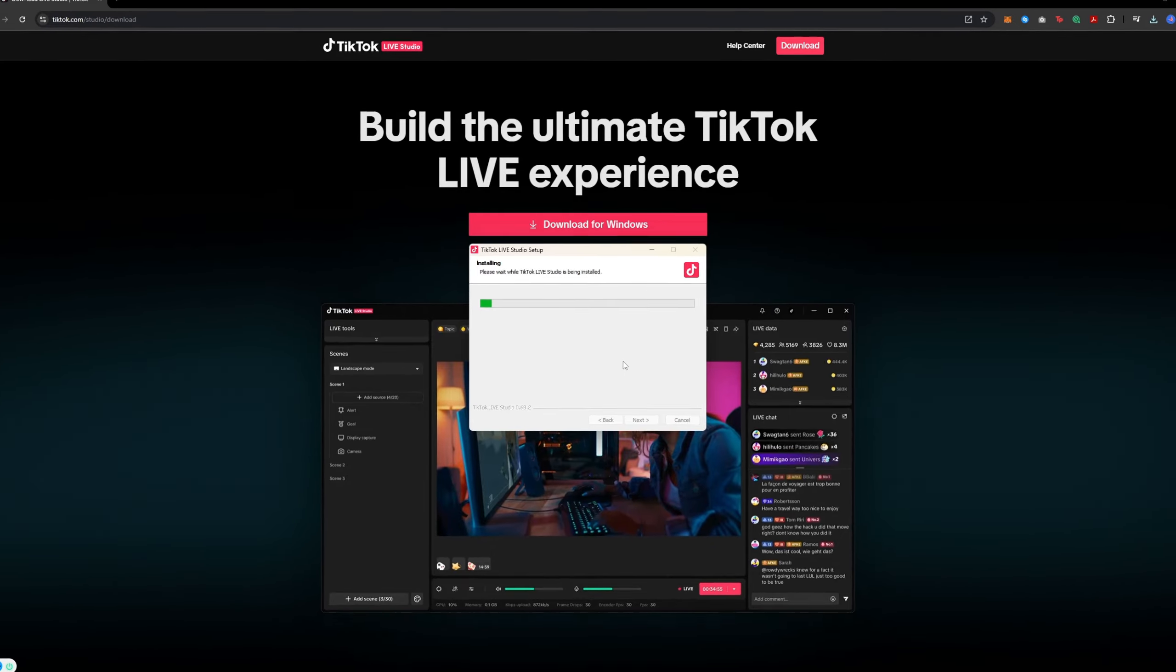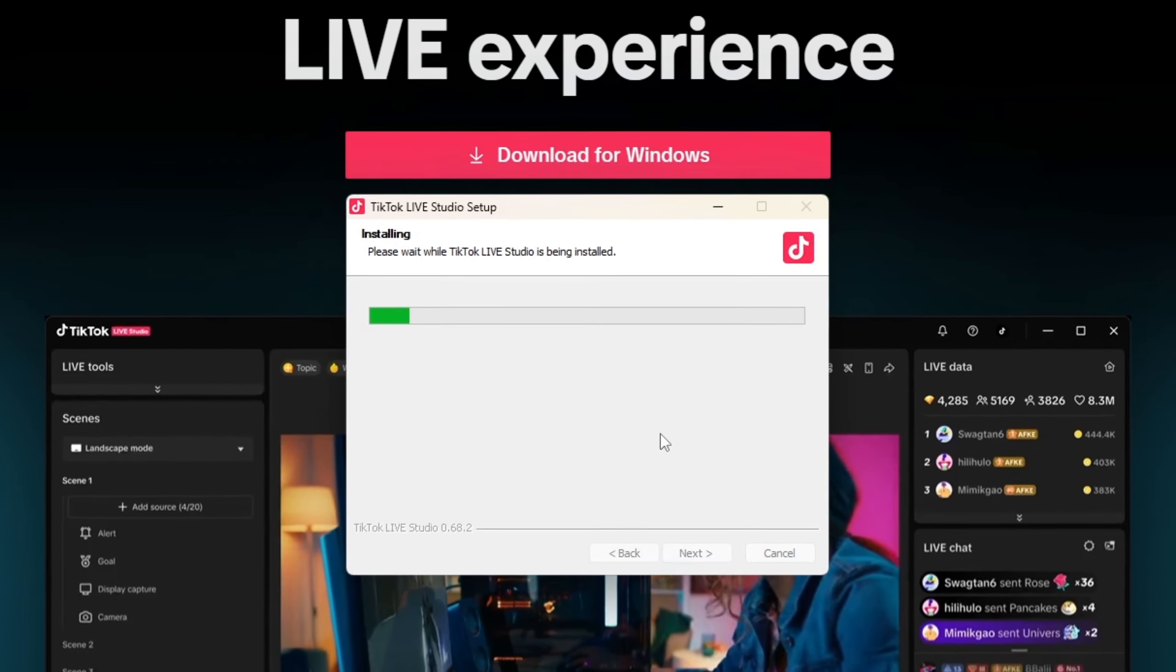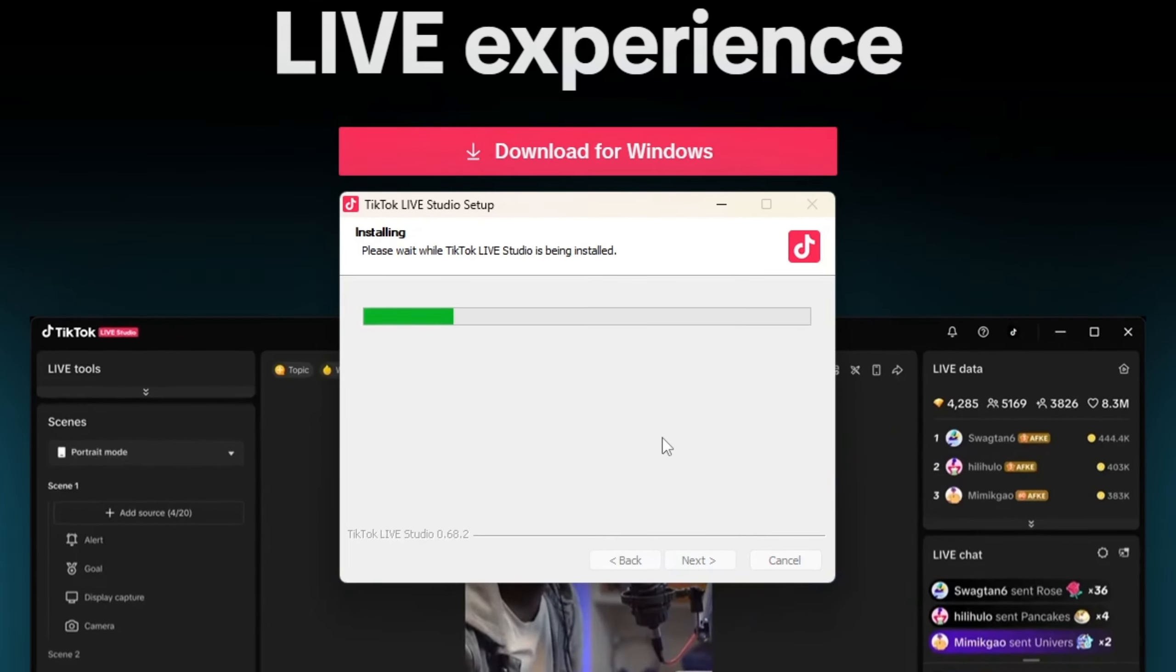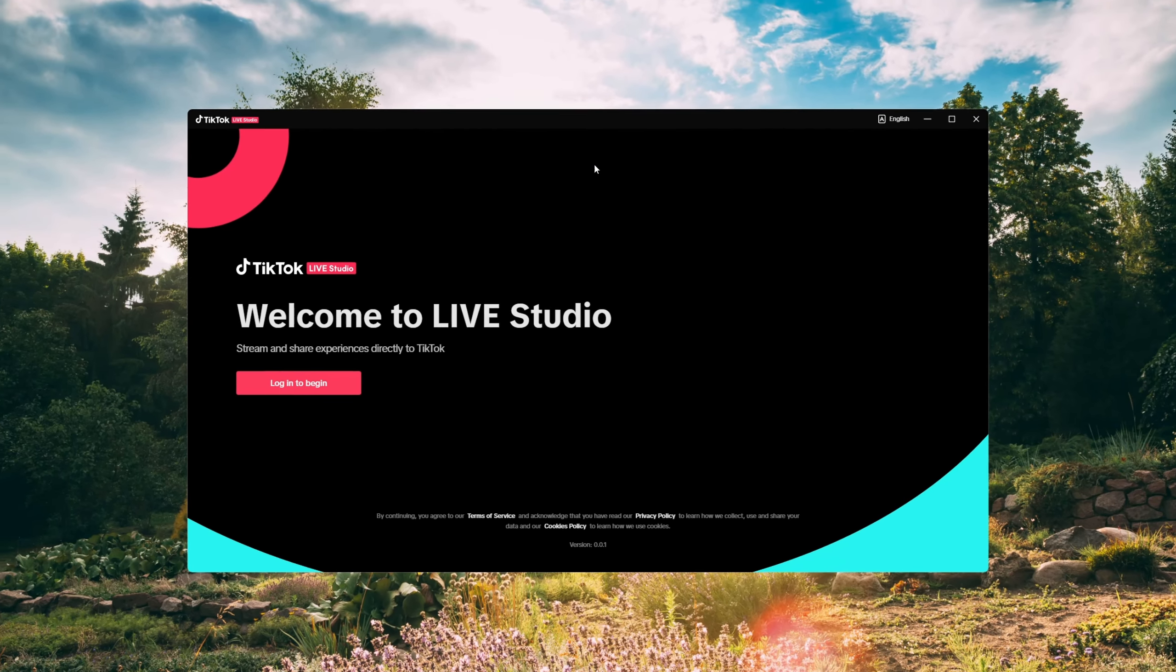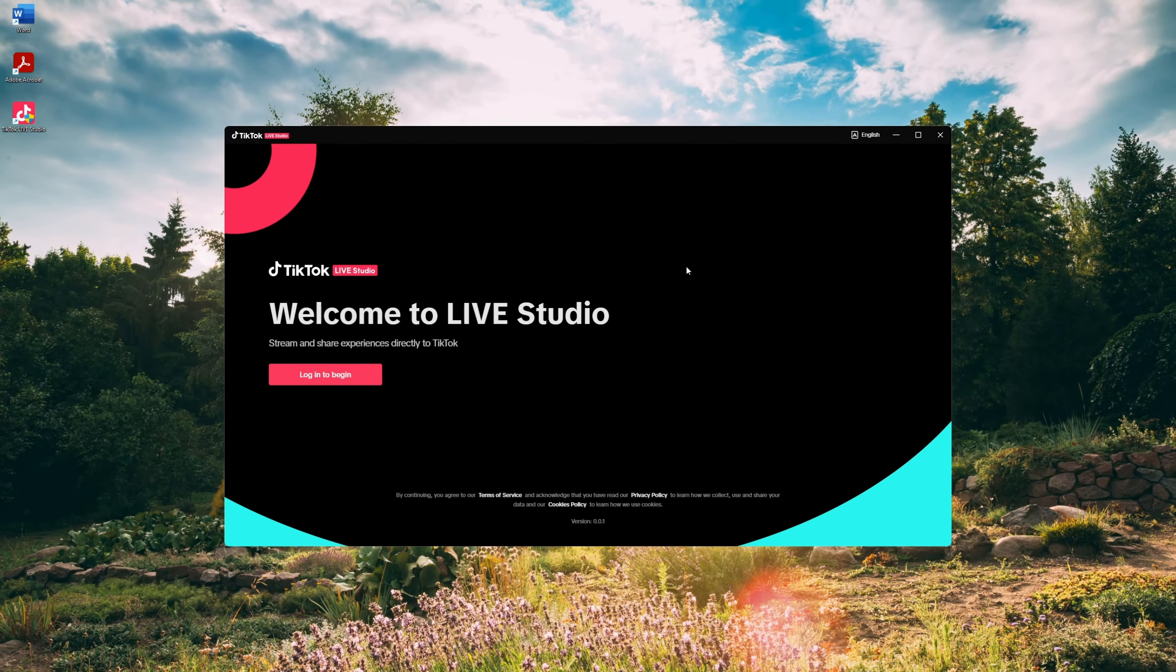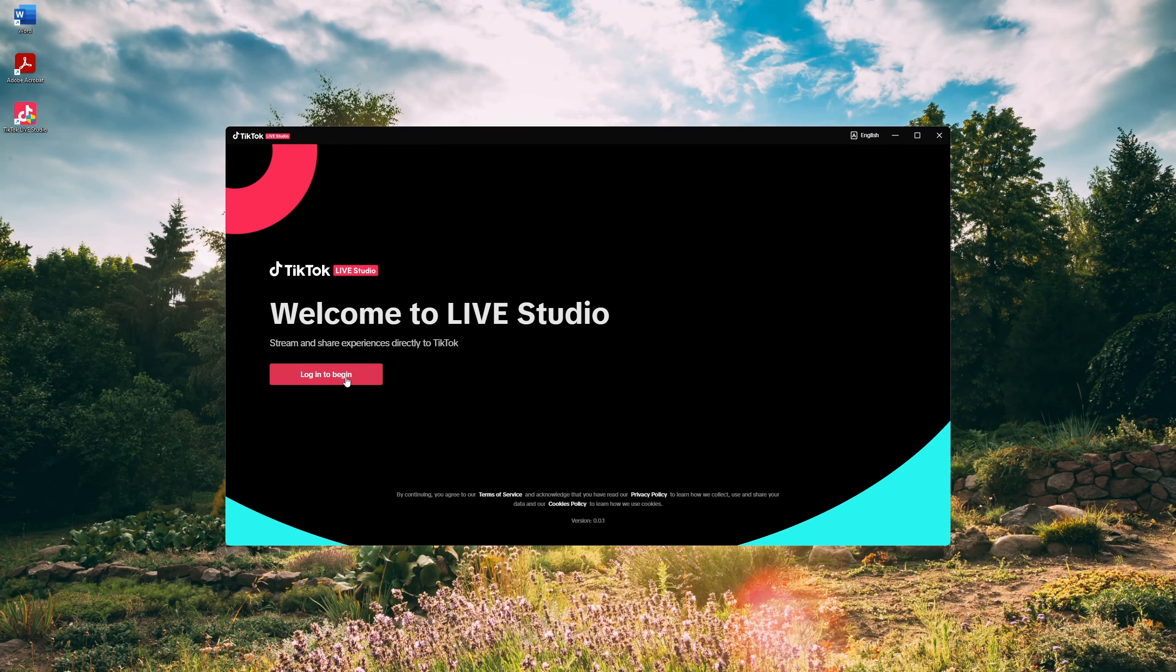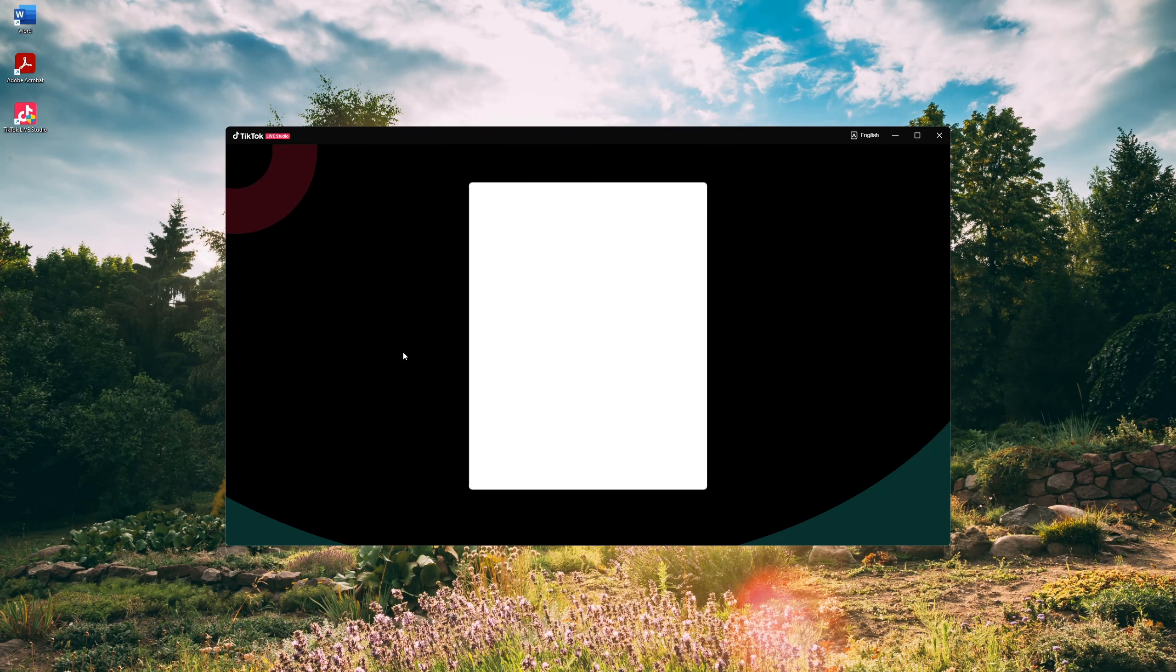This is a software similar to OBS and it takes almost no time to set up. Once it's downloaded, install it. After you've installed it, log in with your TikTok account.